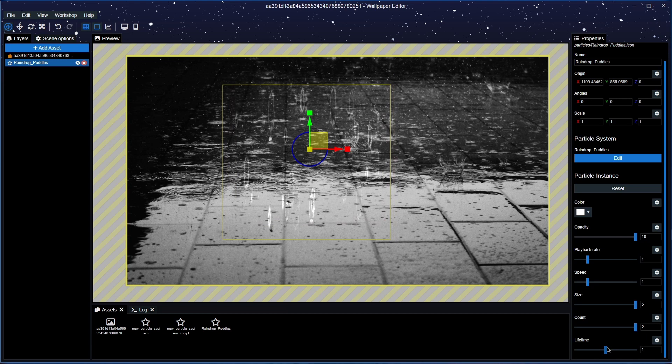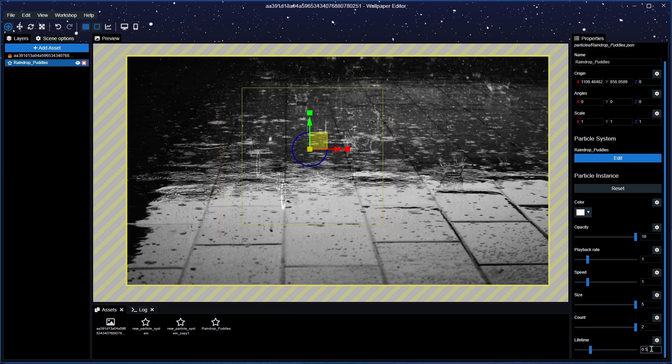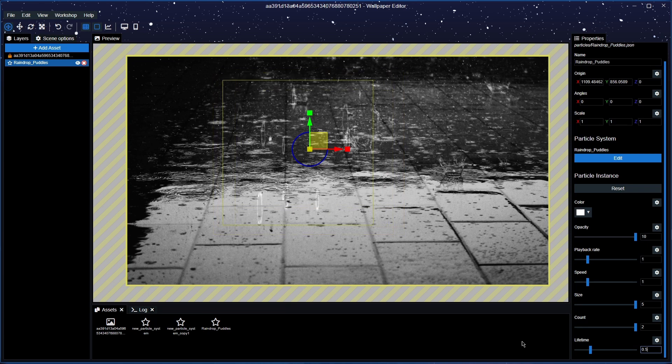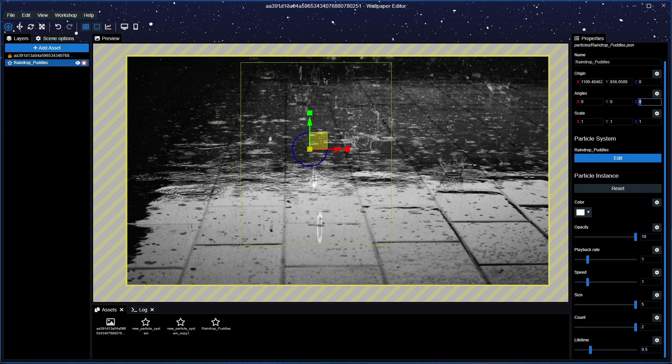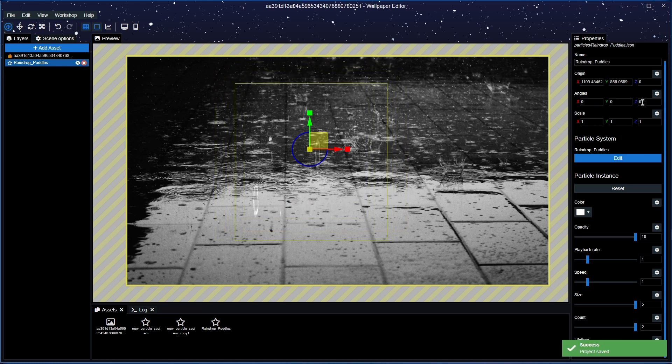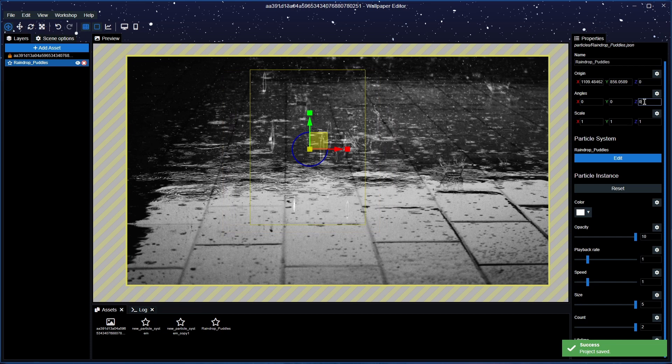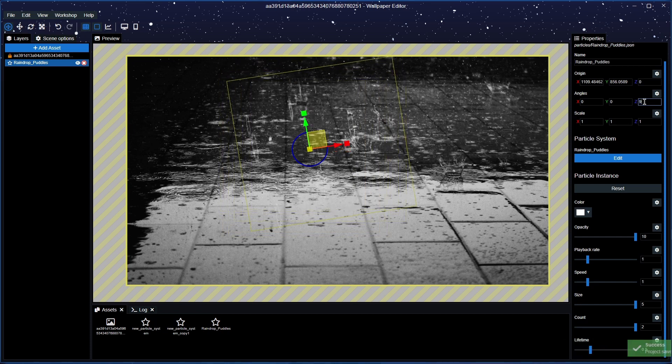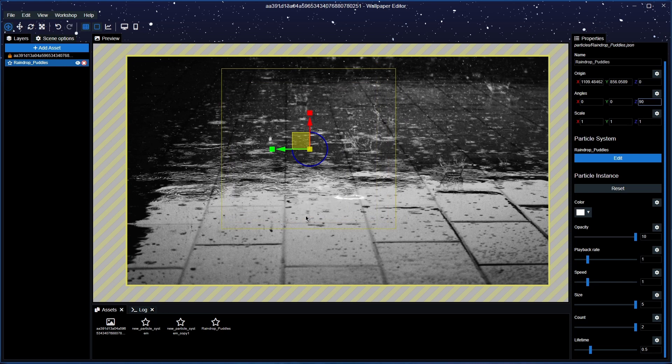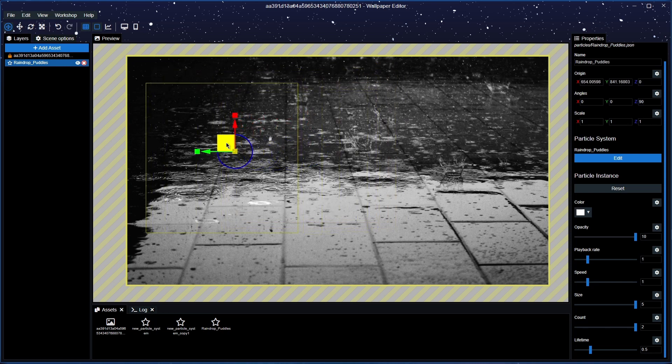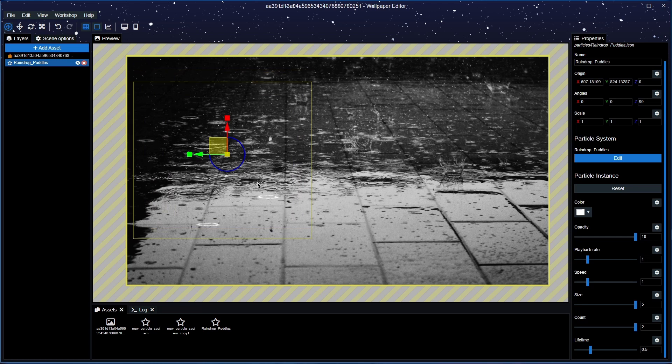And we're going to have lifetime at 0.5 and there you have it, you can see that they've come in now. What we're going to do next is the Z axis on the Z axis here and the angles part, we're going to turn it in 90 degrees and there you have it, you have now got yourself some rain puddles.